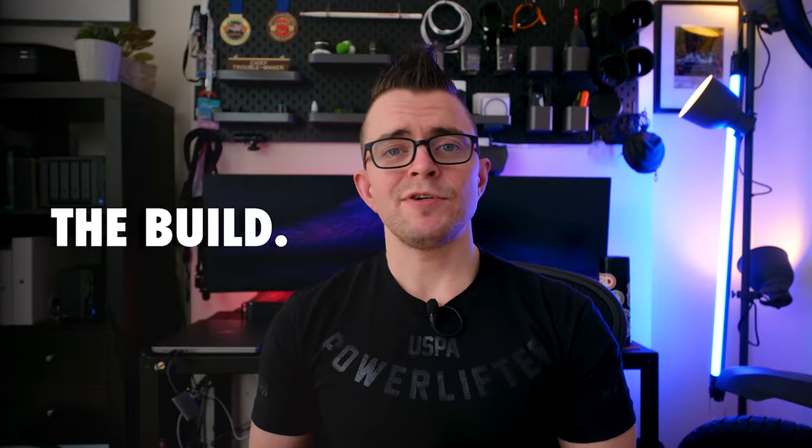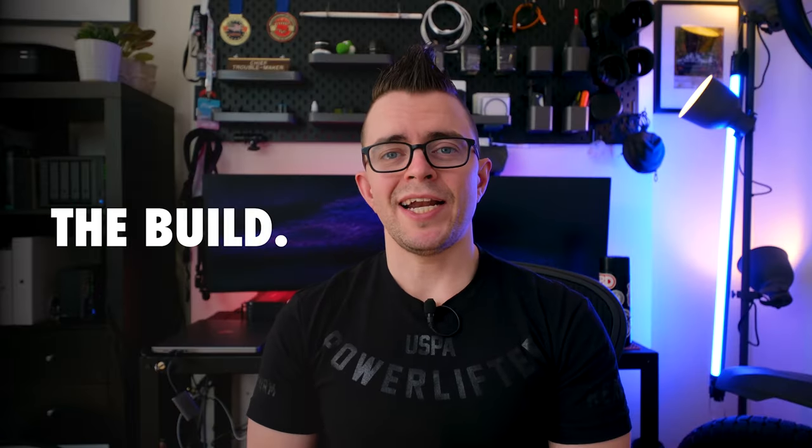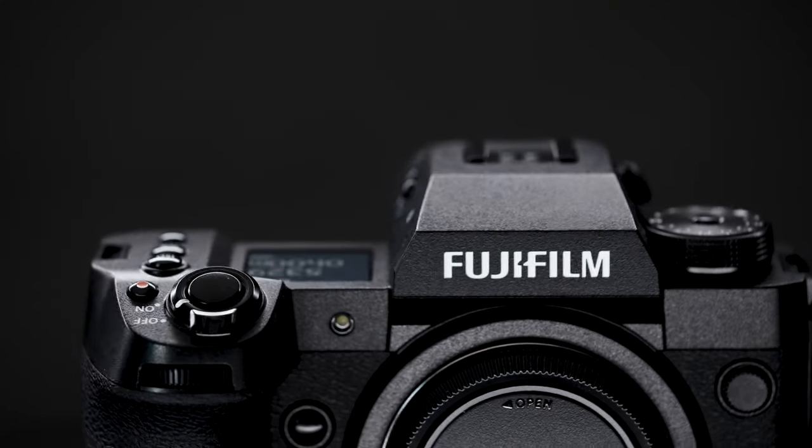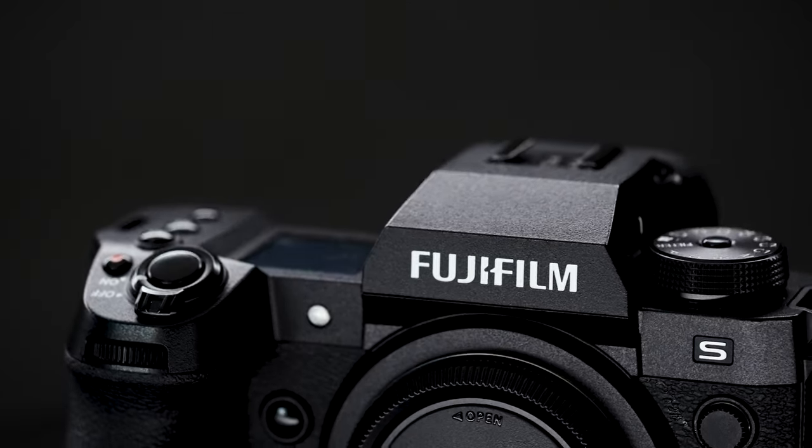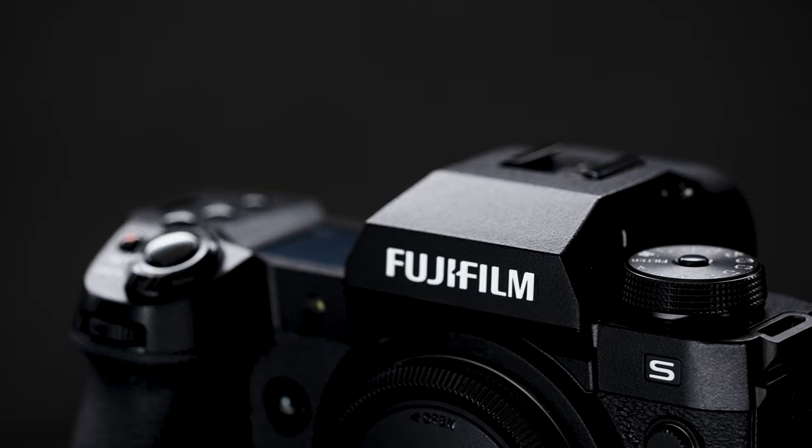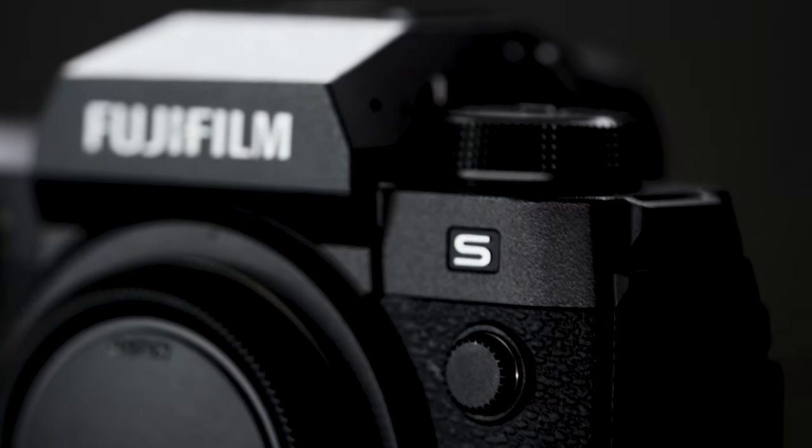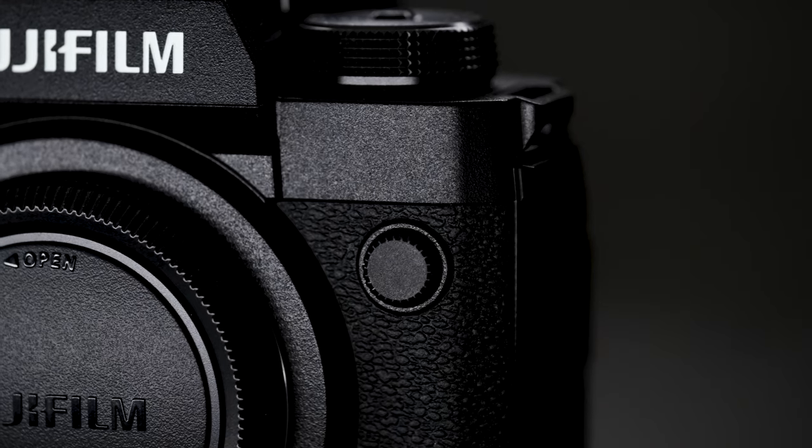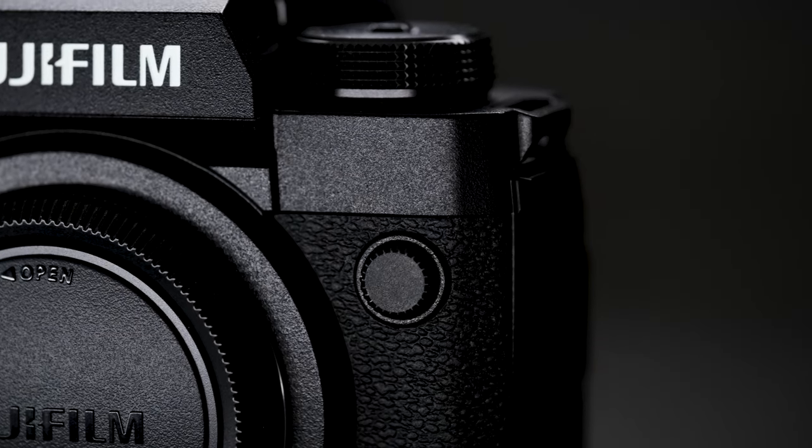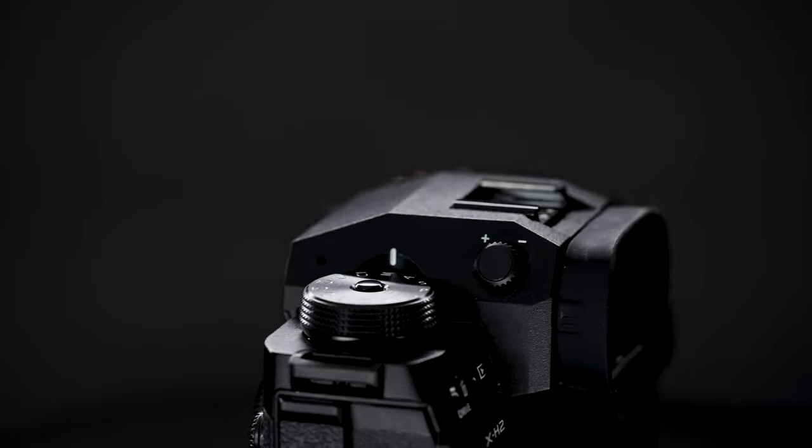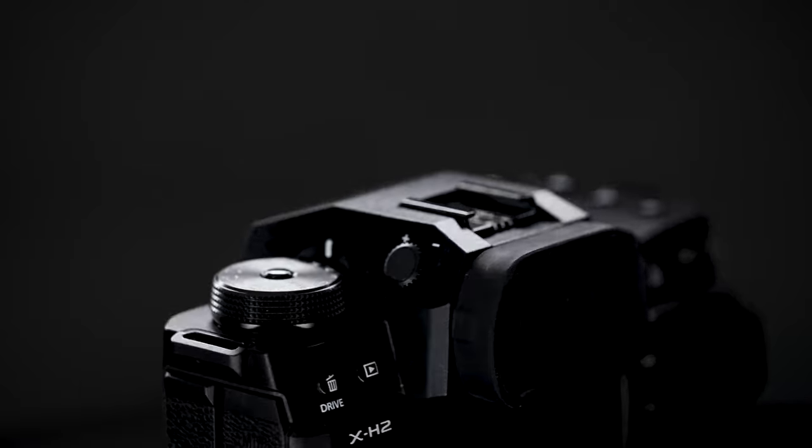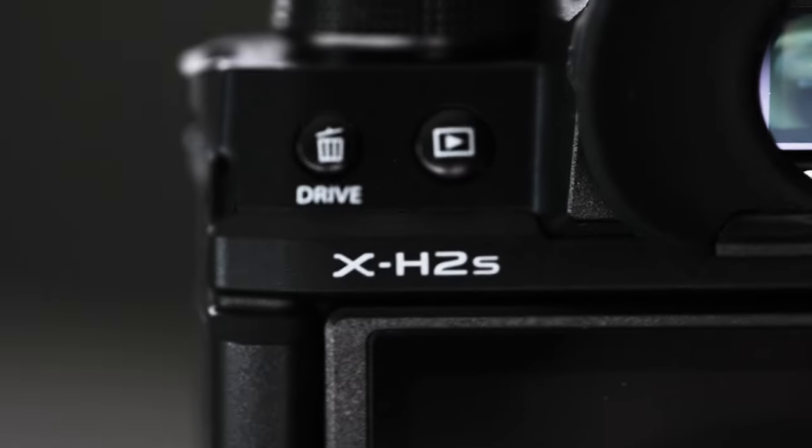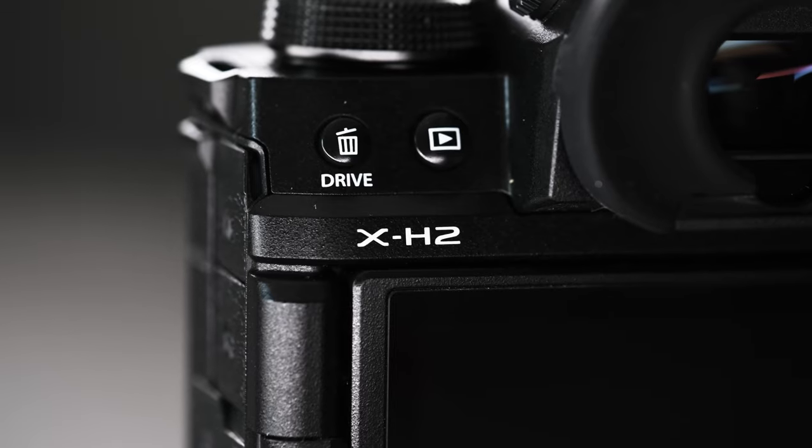Both these cameras have identical bodies, the only difference is in the identification. On the front of the camera, on the X-H2S, you have an S. On the X-H2, there's just quite simply nothing there. And on the back of the camera, the top left, you have the model number X-H2, X-H2S.